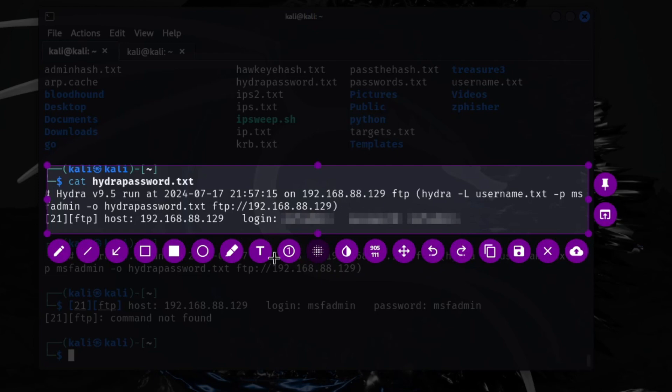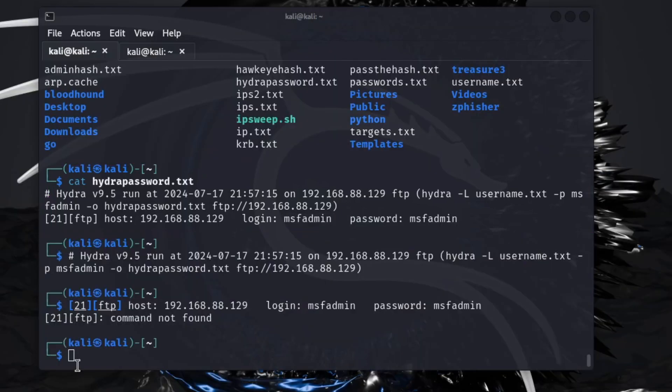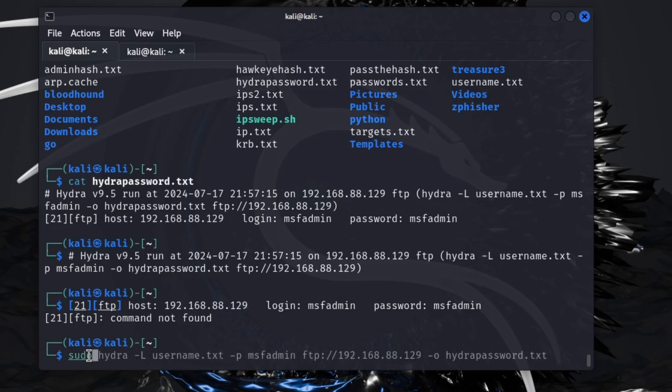This service also works if you're doing SSH or FTP's other two, RDP. This will also work for that as well. You would just change what you're attacking.